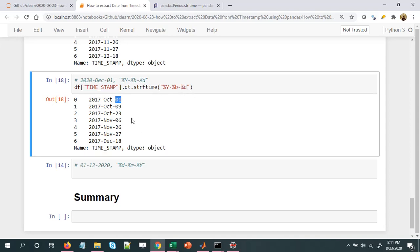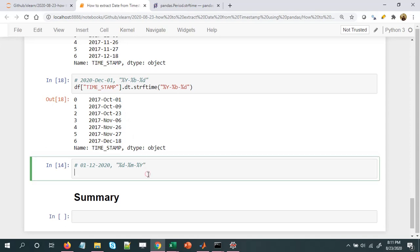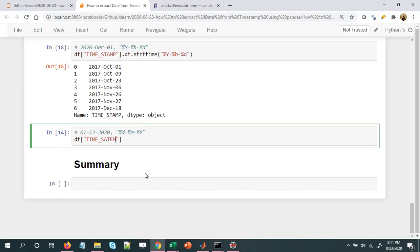We can also rearrange the format of the date. Instead of year-month-day, let's say we want day-month-year, i.e., DD-MM-YYYY. To do that we just need to: df['time_stamp'].dt.strftime('%d-%m-%Y').